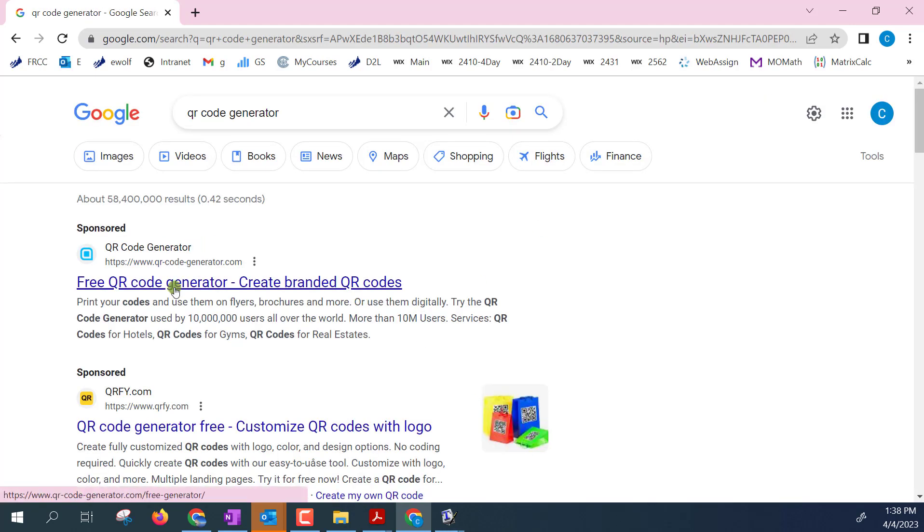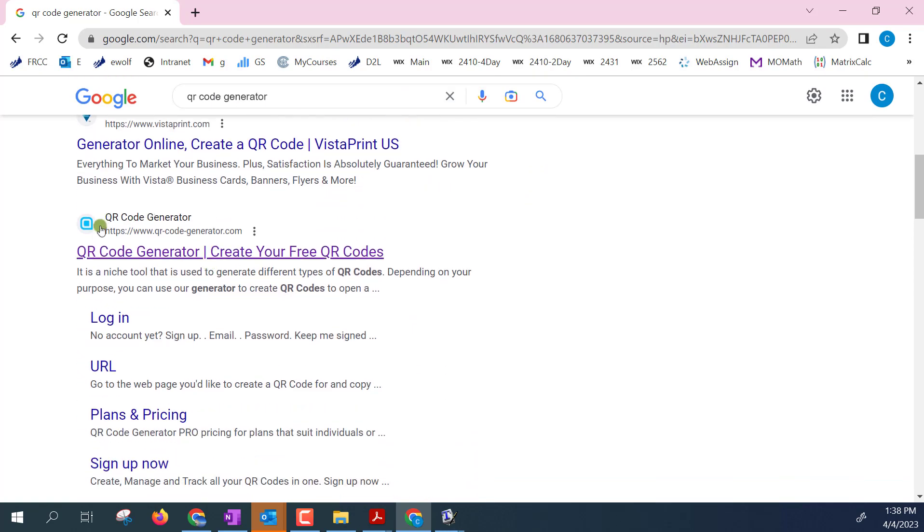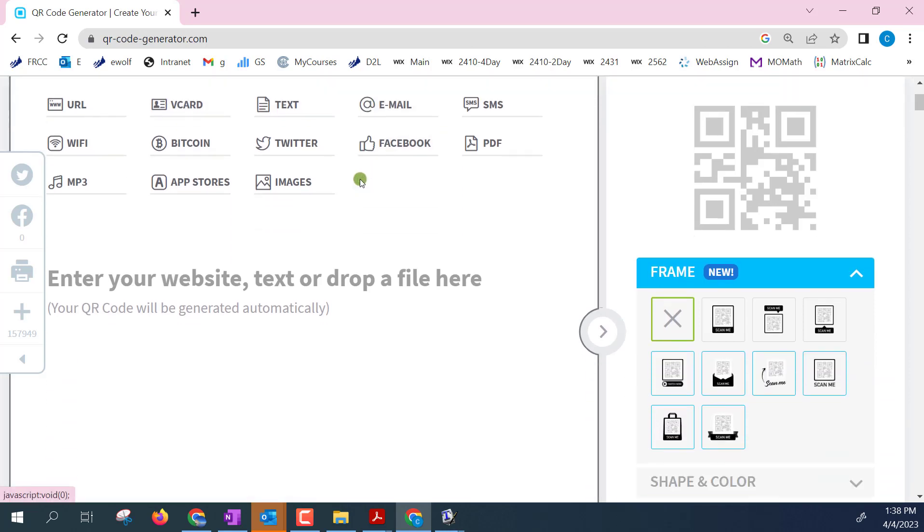There's a few options. This is the one I'm looking for. I'll go down to the Googled piece. I'll click this QR code generator and all I need to do is find a website.